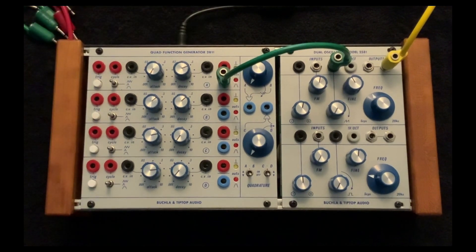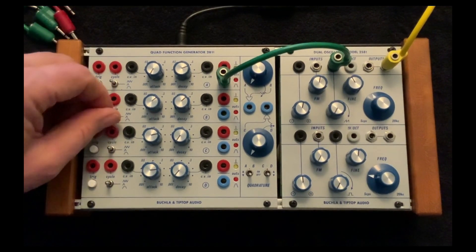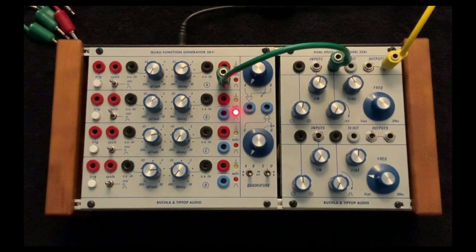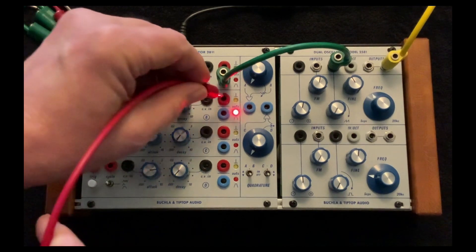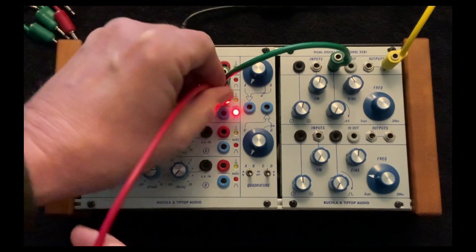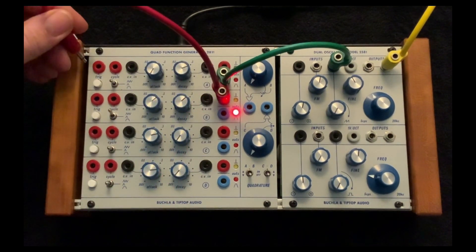And of course I could automate that by cycling another function generator coming out of its pulse out and going to the trigger in.